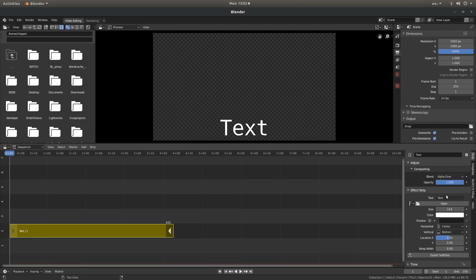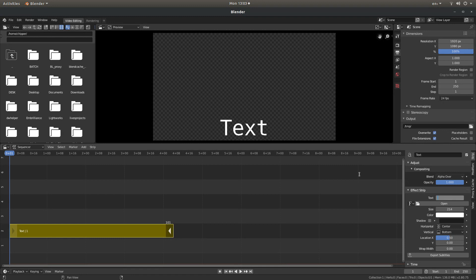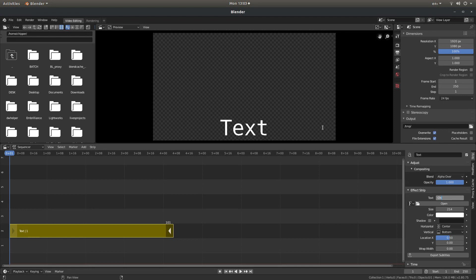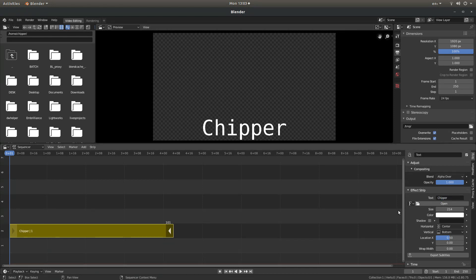And then in the text box where it says text just type in the word or words you're going to use. Now I'm going to show you something a little bit different so I'm only going to put the first word in. I'll put the second word in in a minute. So that's brought up this word.